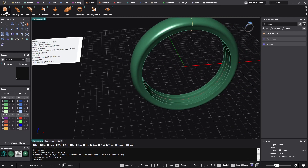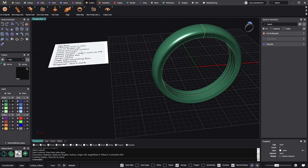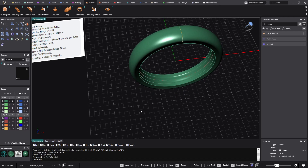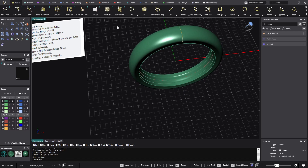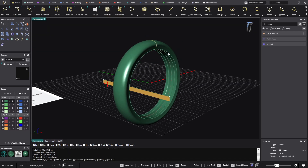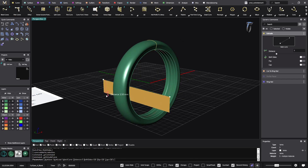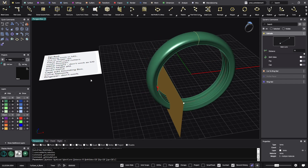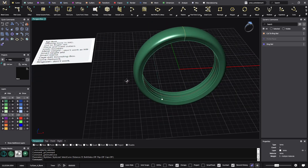So the first missing tool — cut to finger rail — we have it. Plane and cube cutters: you're right, we don't have this one. No one has asked for it so far, but if you believe it's important we can add it. You can easily extrude a curve to make a plane that does the same functionality as the plane cutter, and the same with the cube. But we can consider bringing it into Matrix Gold.